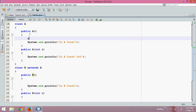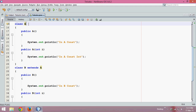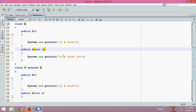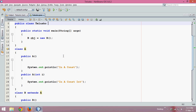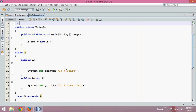So don't we have a super here as well? Yes, we do. This super method will call the constructor of the Object class, because every class in Java extends the Object class. So class A is a subclass of the Object class. If I run this code, obviously the output will be 'in A const' and 'in B const'.